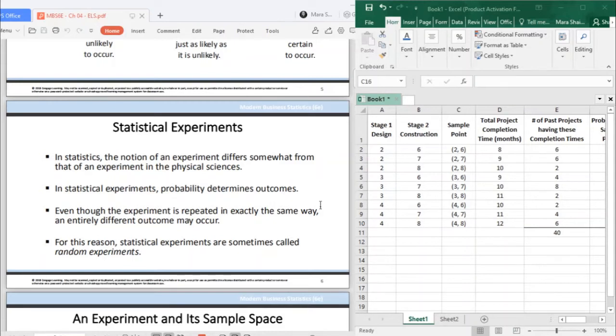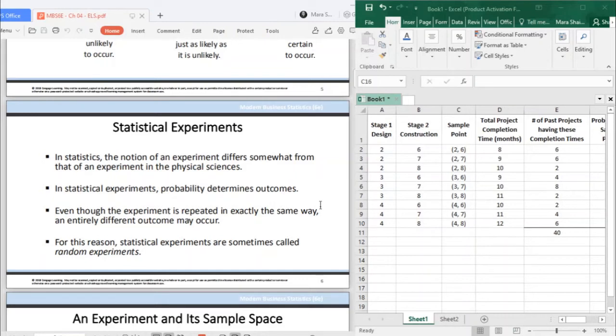Unlike sa science experiment na if you just follow the steps, you would most likely arrive at always the same result. However, in statistical experiments, since we are dealing with probabilities and uncertainties, if you do this experiment, the outcomes may vary. For this reason, statistical experiments are sometimes called random experiments.